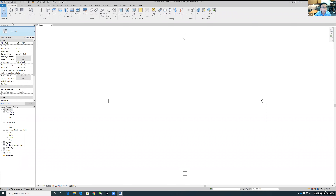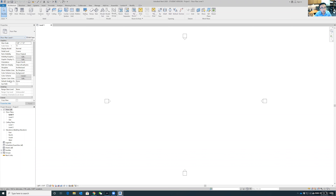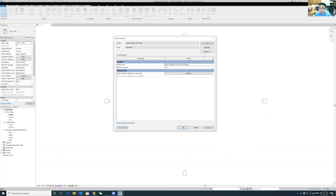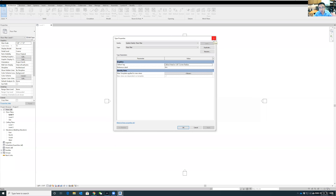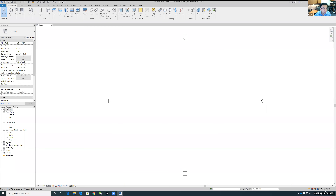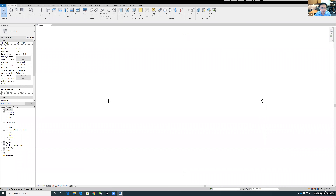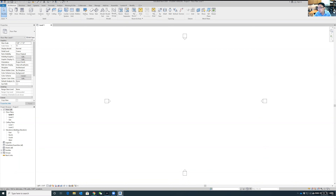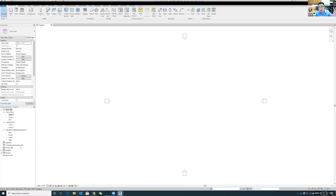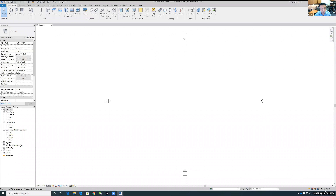The Properties window is important. When you select any object, this window shows information about that object and lets you edit properties like the finish of a concrete wall. The Project Browser window is like a drawing index — since we used the architectural template we have floor plans, ceiling plans, elevations, and you can create sheets for professional drawings and schedules for material quantities.